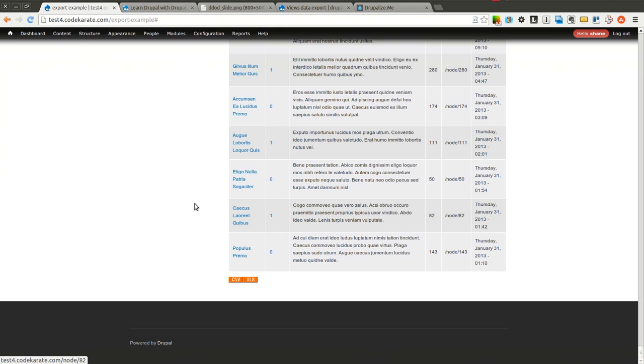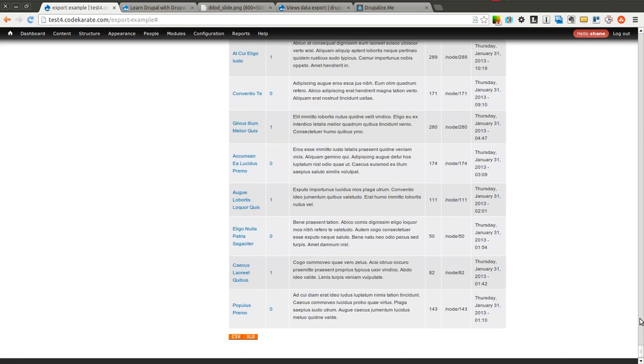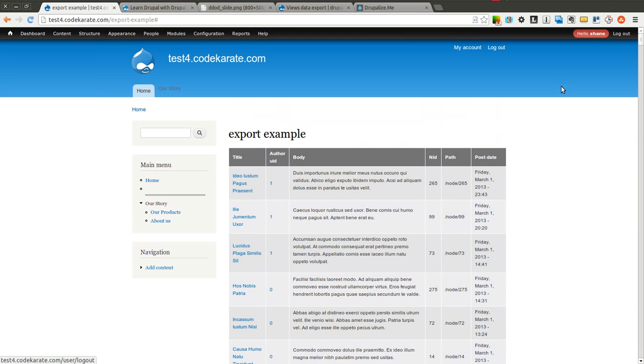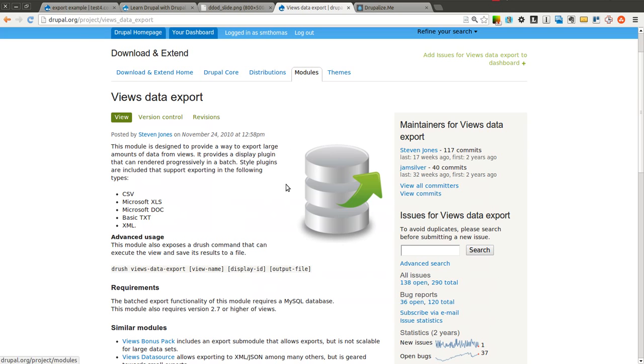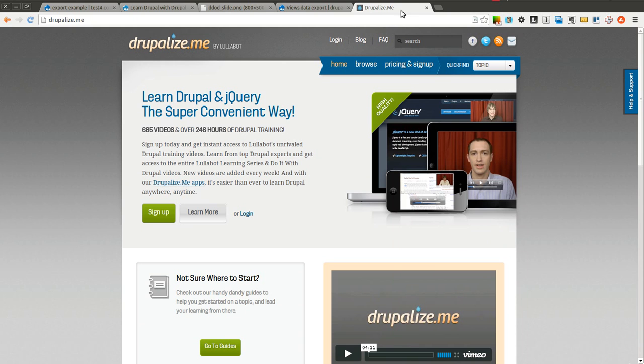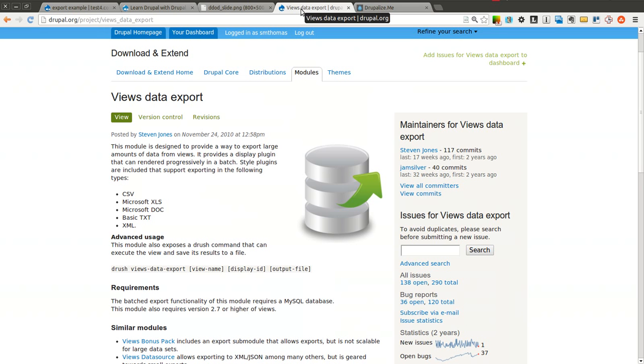So really it's pretty simple. It's a very easy way to export your data off your Drupal site using views. So go ahead and try it out. I'm sure you can find many uses for it on your Drupal sites. Thanks again to Drupalize.me for sponsoring this episode of the Daily Dose of Drupal. And thanks for watching. We'll see you next time.